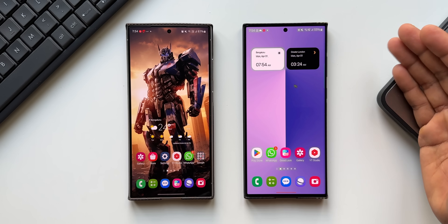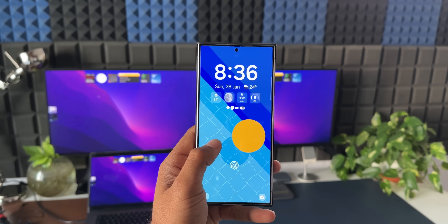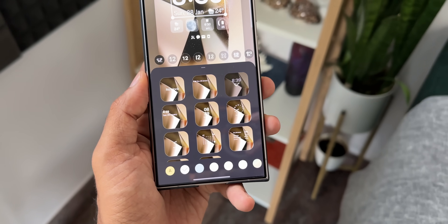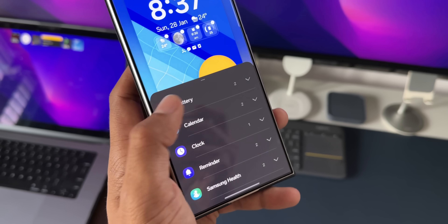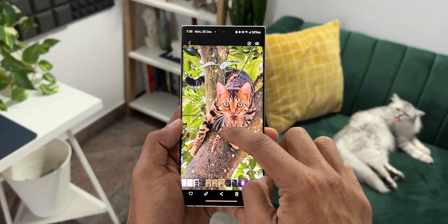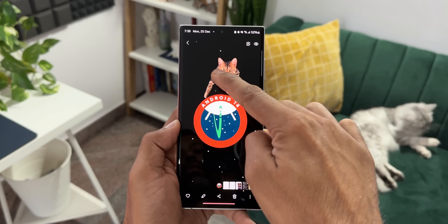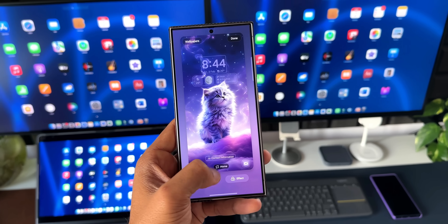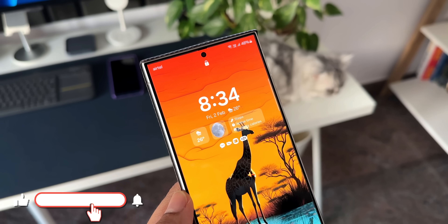We have been discussing all the good things that happened on the One UI 6.1 for the Galaxy S23 series — the new AI features, the non-AI features — everything covered in my previous videos. I'll link them in the description. In this video, what we're going to discuss is the bad things that happened on the S23 series.